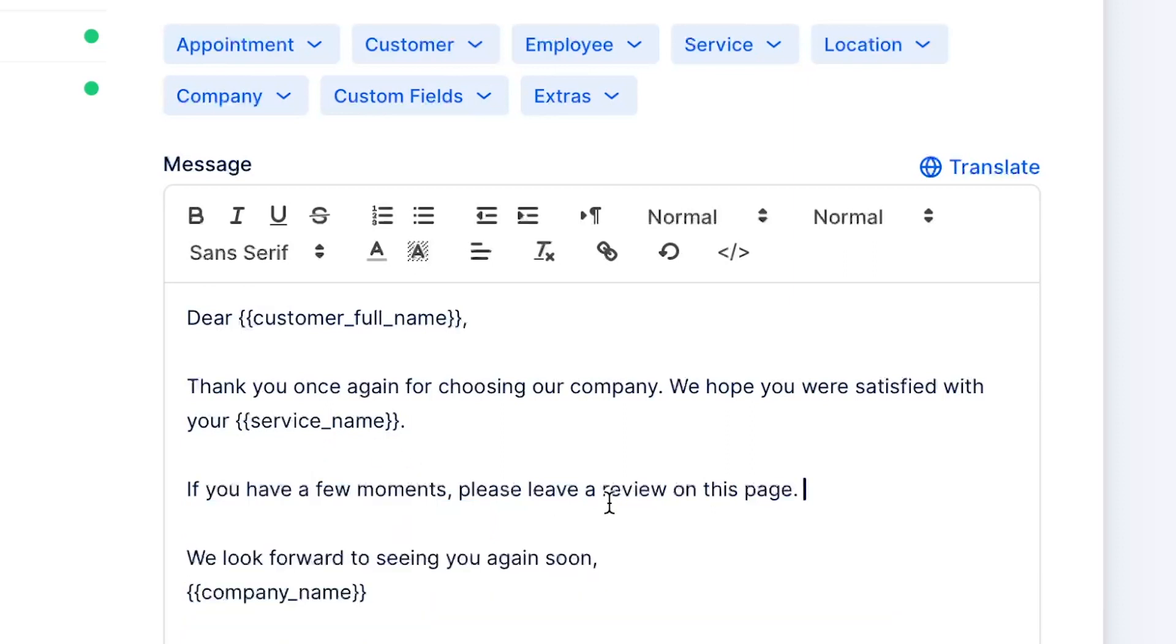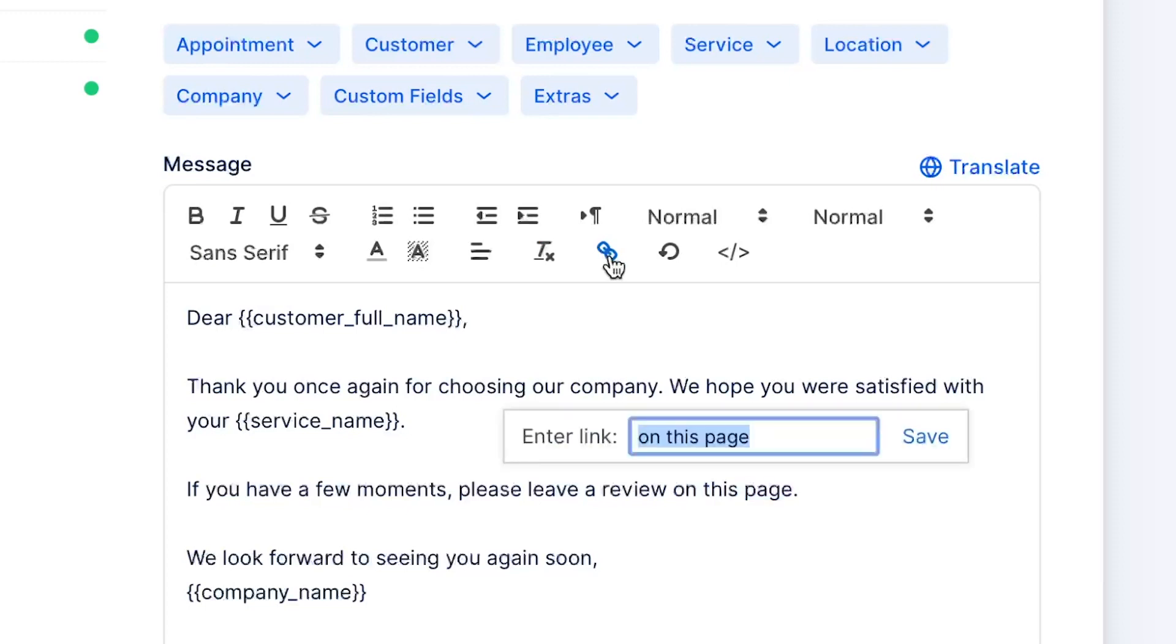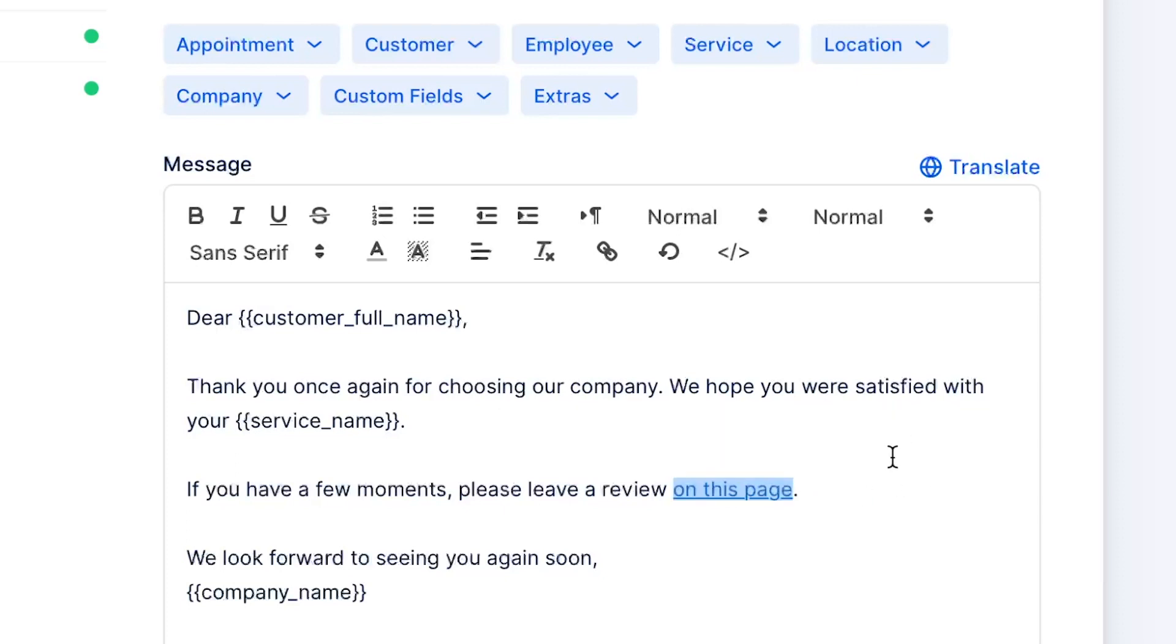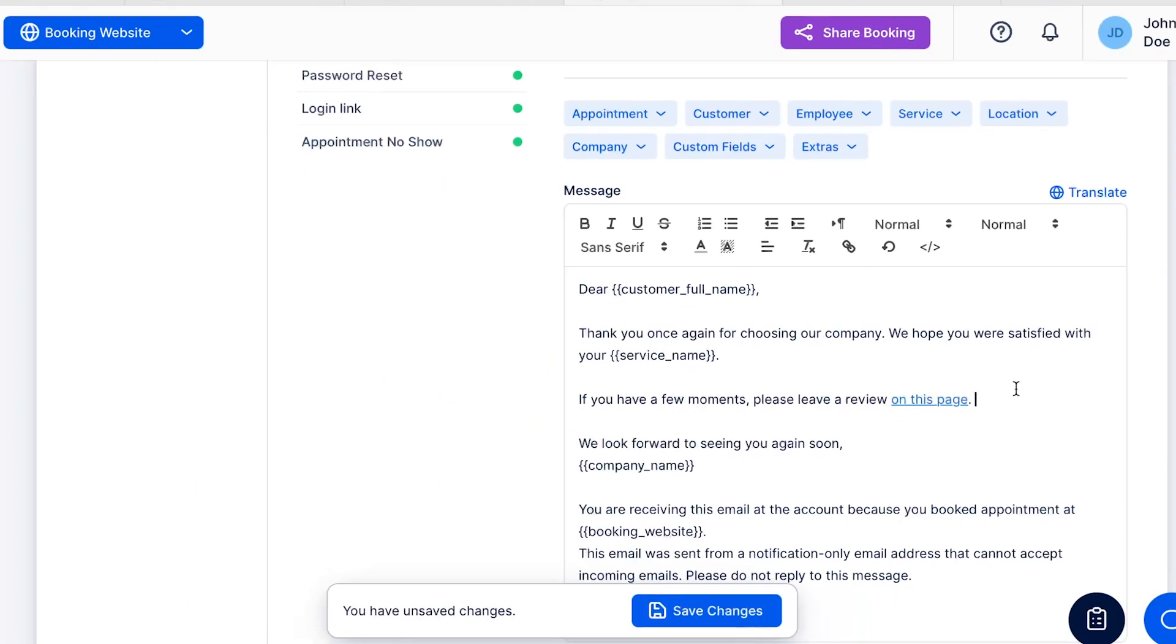Here's how to do it. Select the text you want to hyperlink. Click on the chain icon. In the pop-up that appears, paste the Appointment Rating Review Placeholder. Click Save to create the hyperlink.